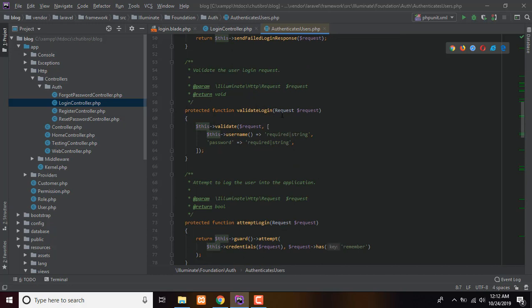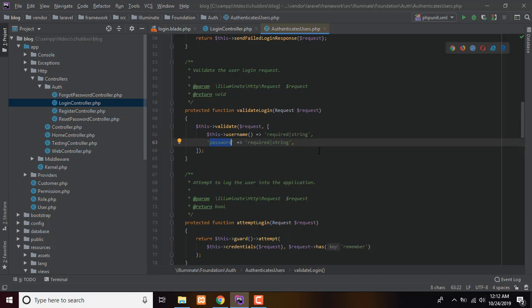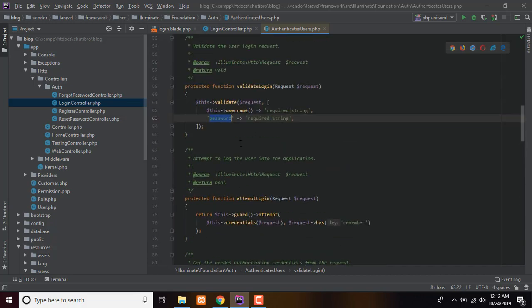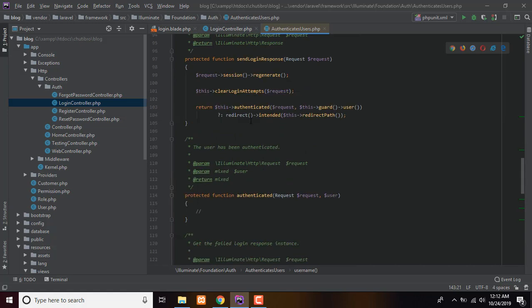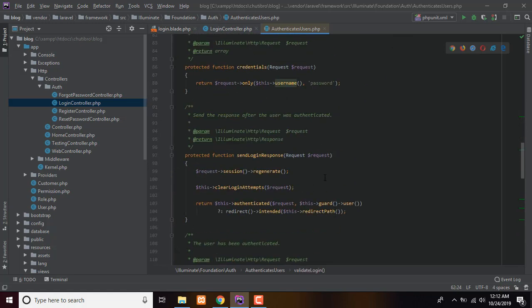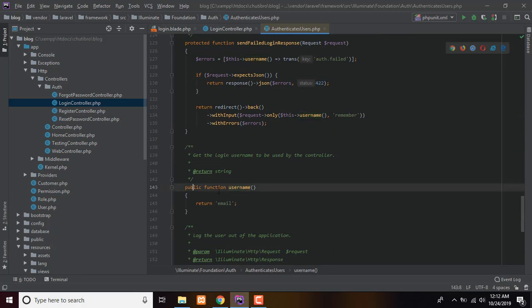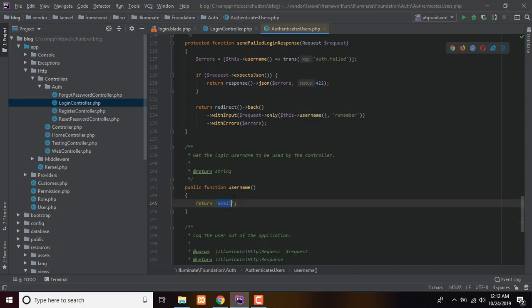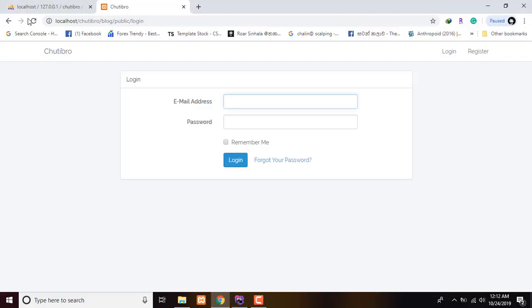Add validation for login: username, password. Add a public function — the username method — and return the username field instead of email, so the login uses username as the credential.